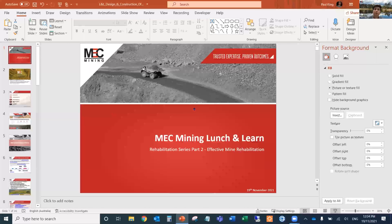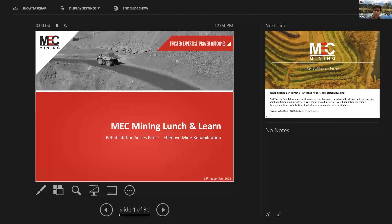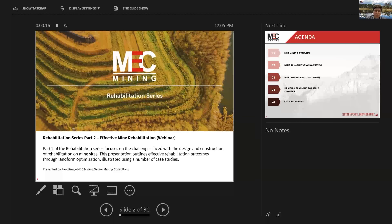All right, let's share screen and get this underway. So part two of the rehabilitation series is MEC Morning. Just a quick recap, mainly around design and construction rehabilitation of mine sites — a bit more detail around the rehabilitation outcomes through landform optimisation. It's a very broad topic, so I understand it's hard to cover in an hour-long session, but we'll do the best to get through and answer questions you might have.